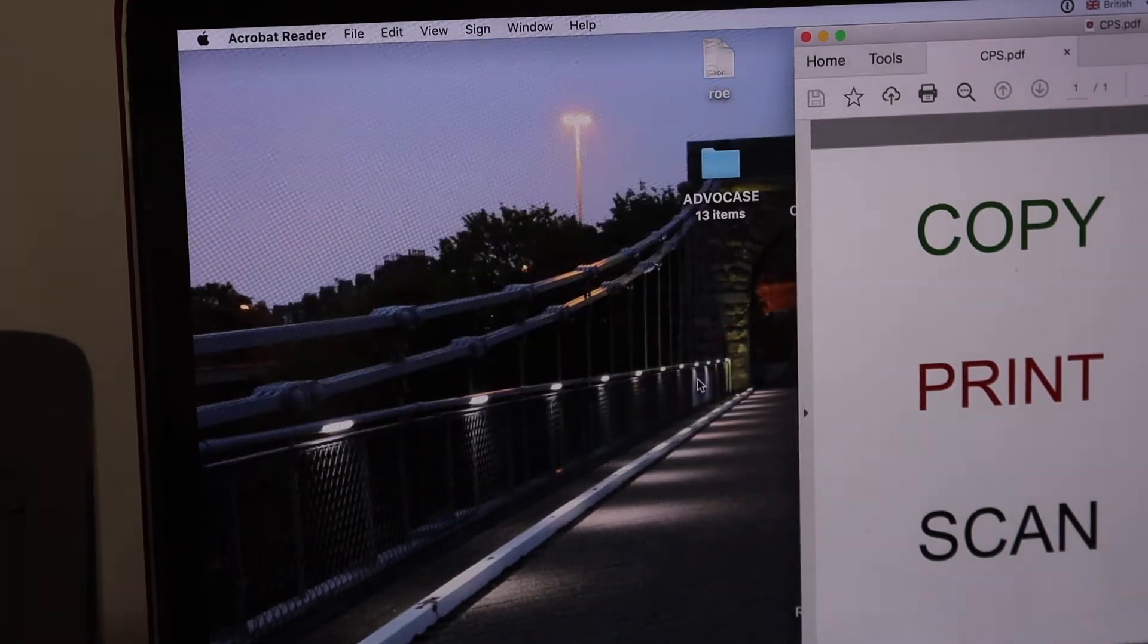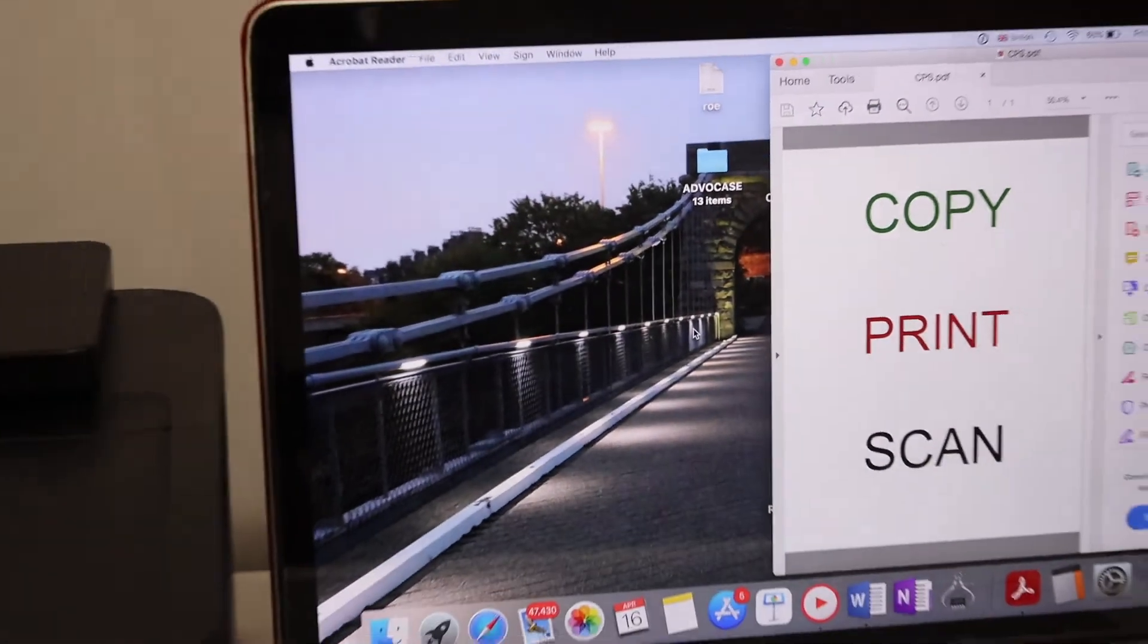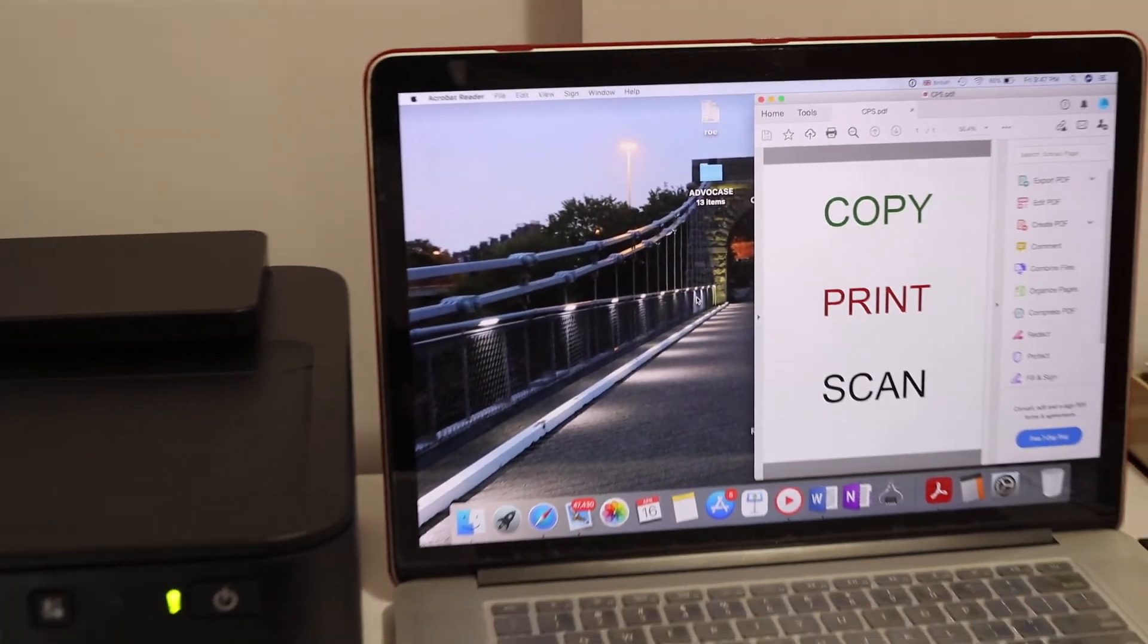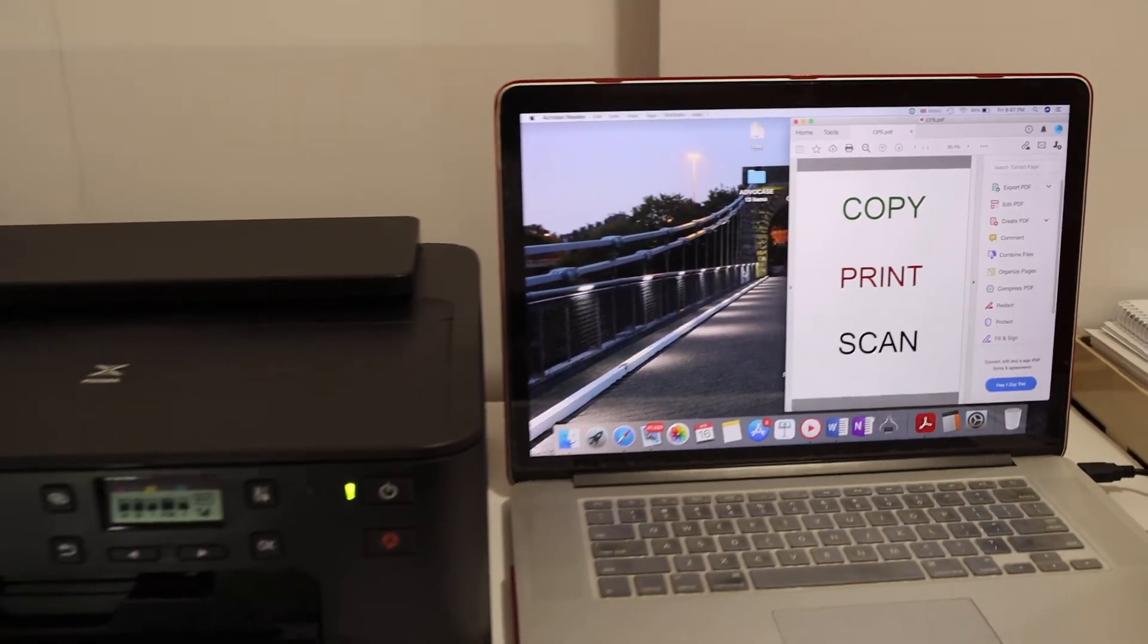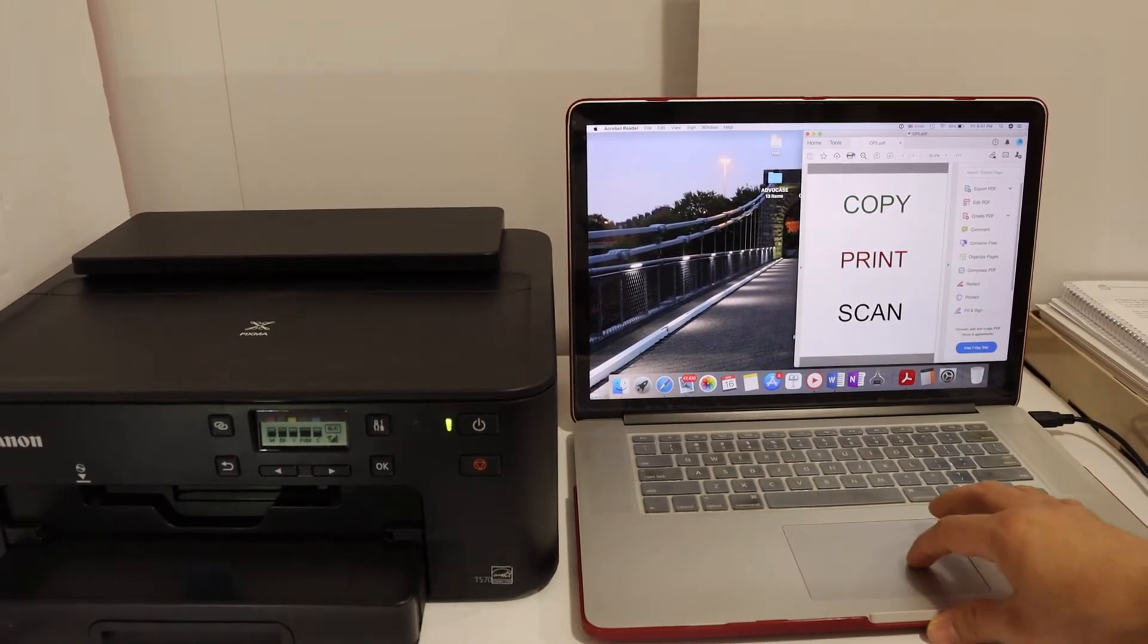can start printing. For example, I'm going to print a document here. Open any document and then click on